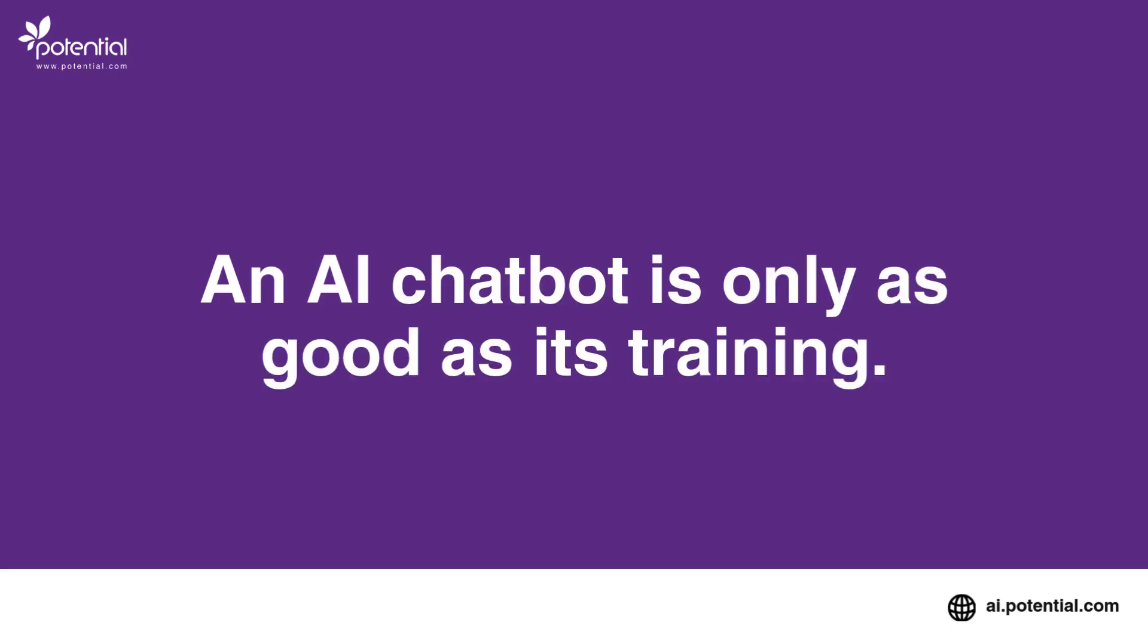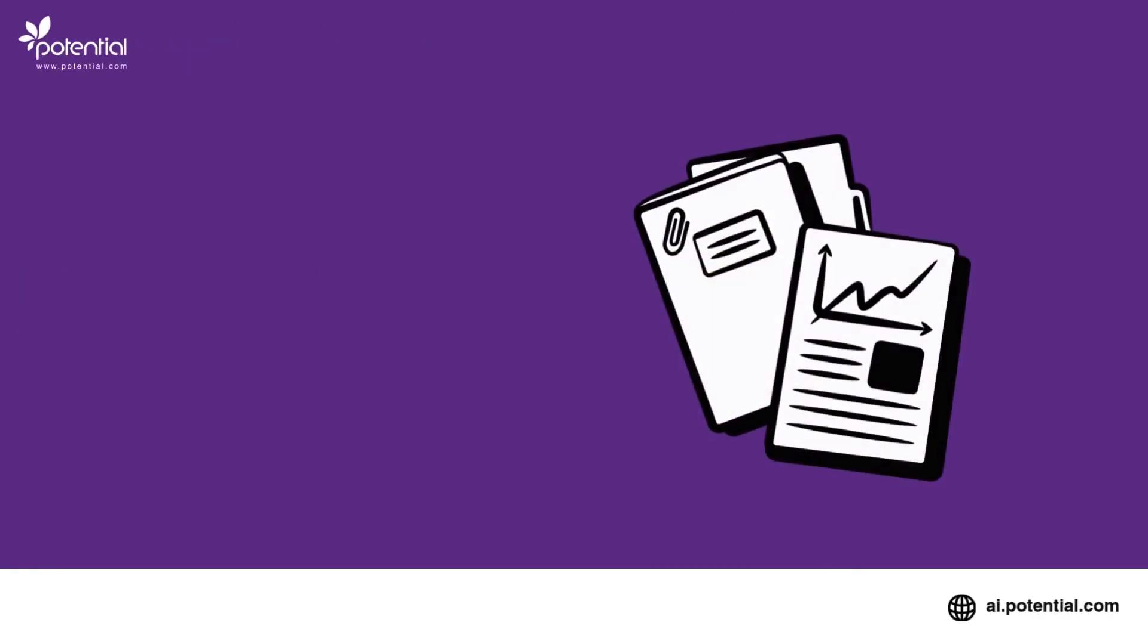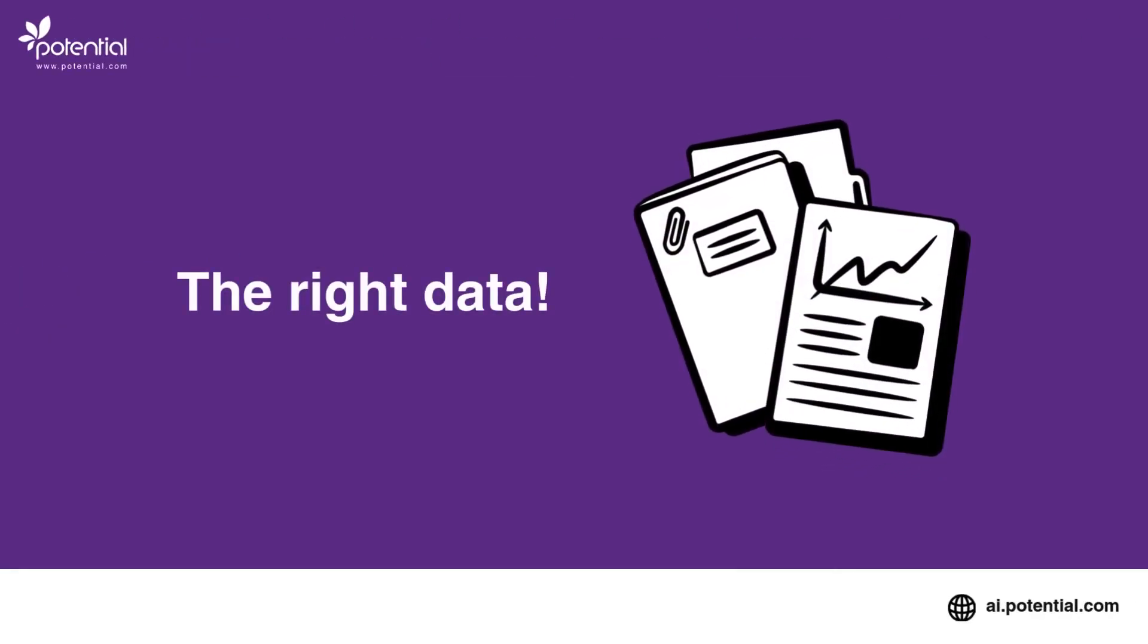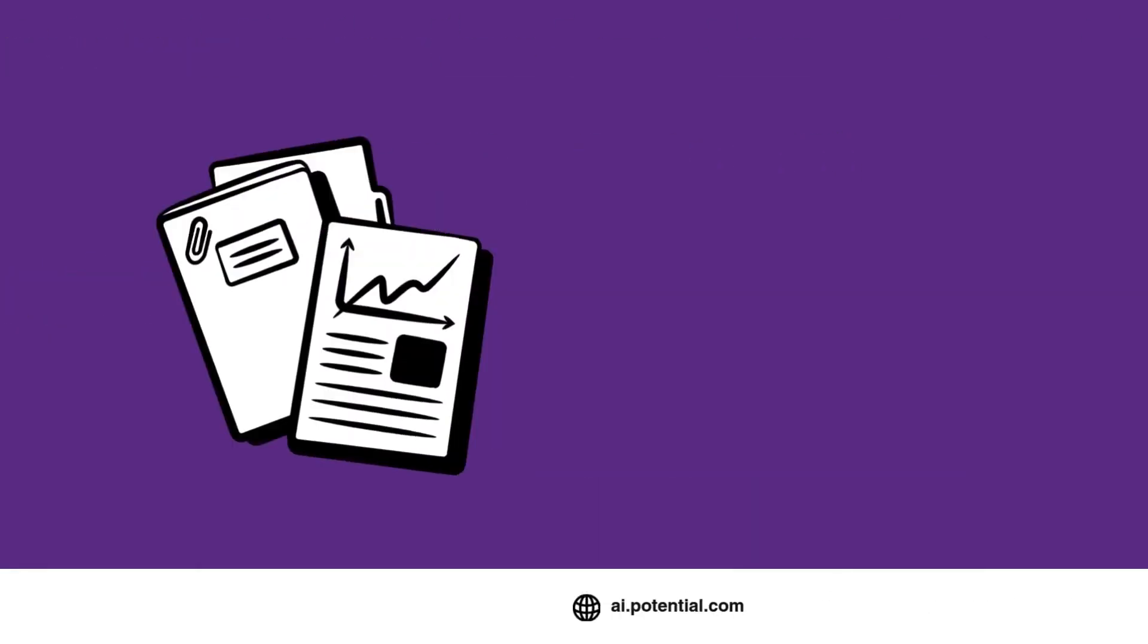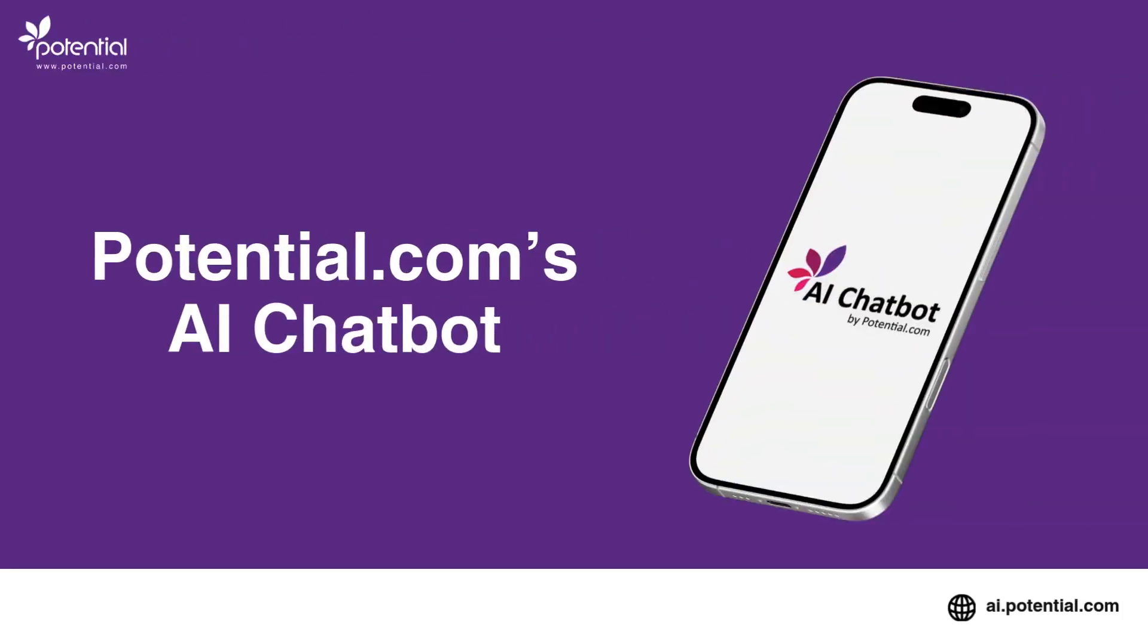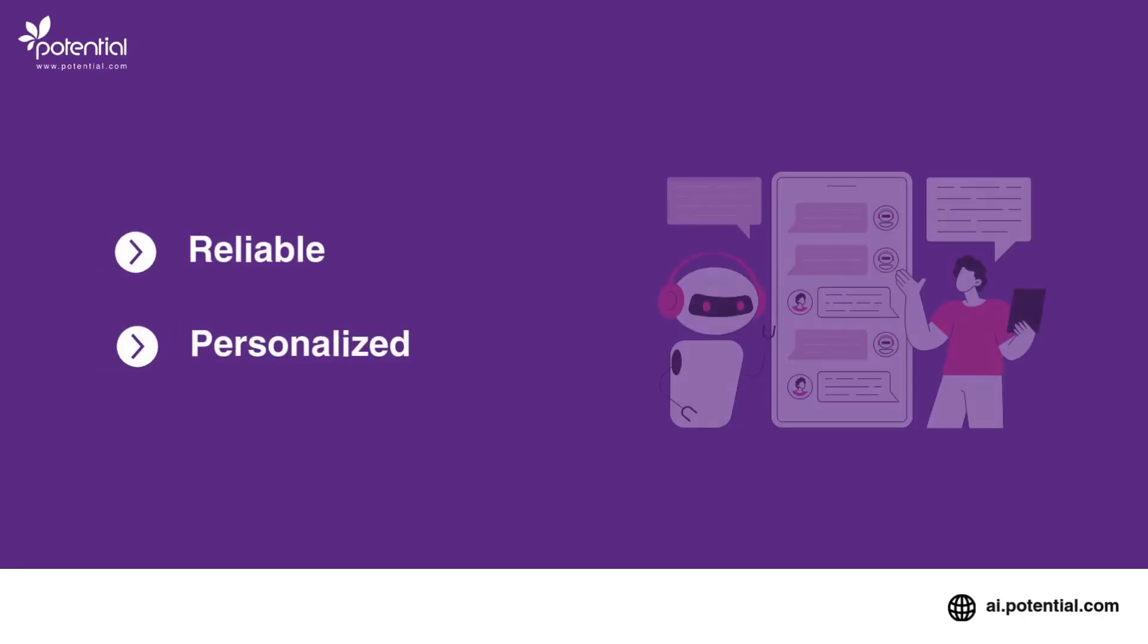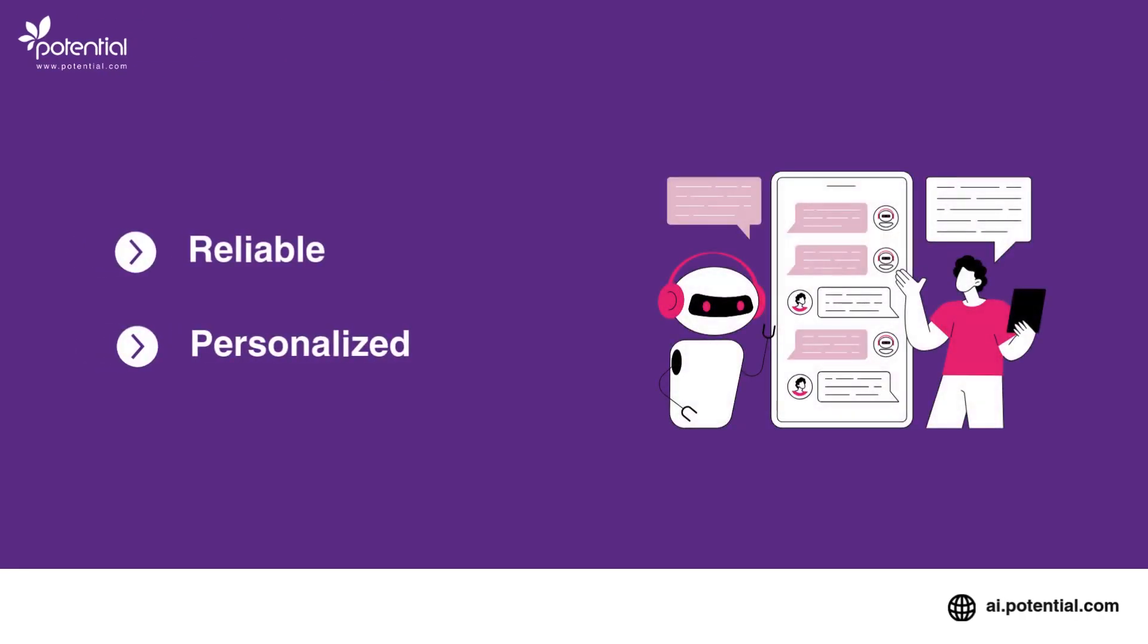An AI chatbot is only as good as its training. To provide accurate and helpful responses, it needs the right data. With Potential.com's AI chatbot, you can ensure your bot is well trained to deliver reliable and personalized responses that enhance customer experience.